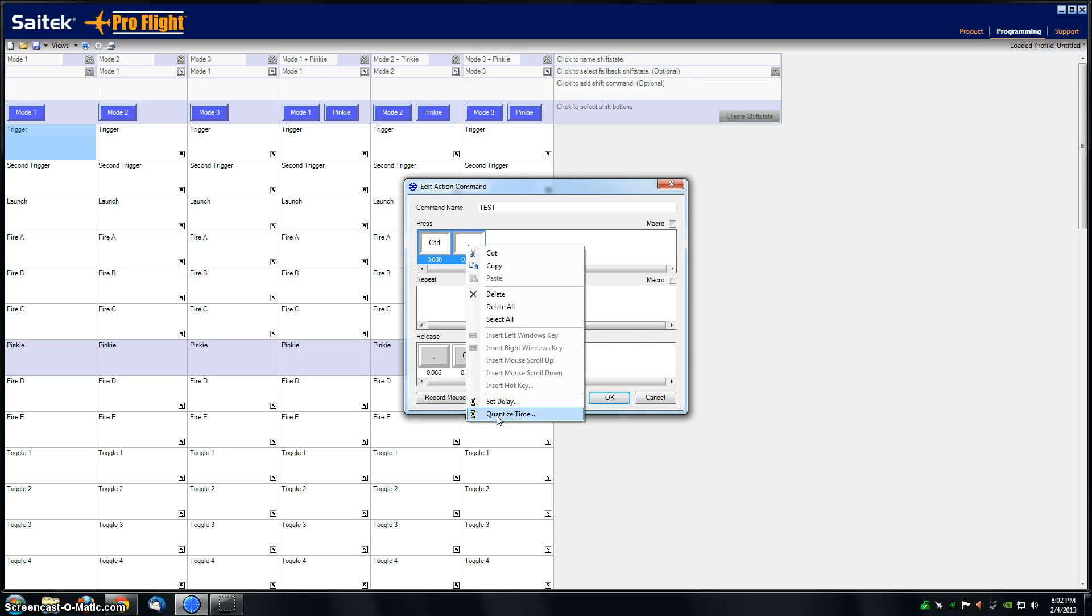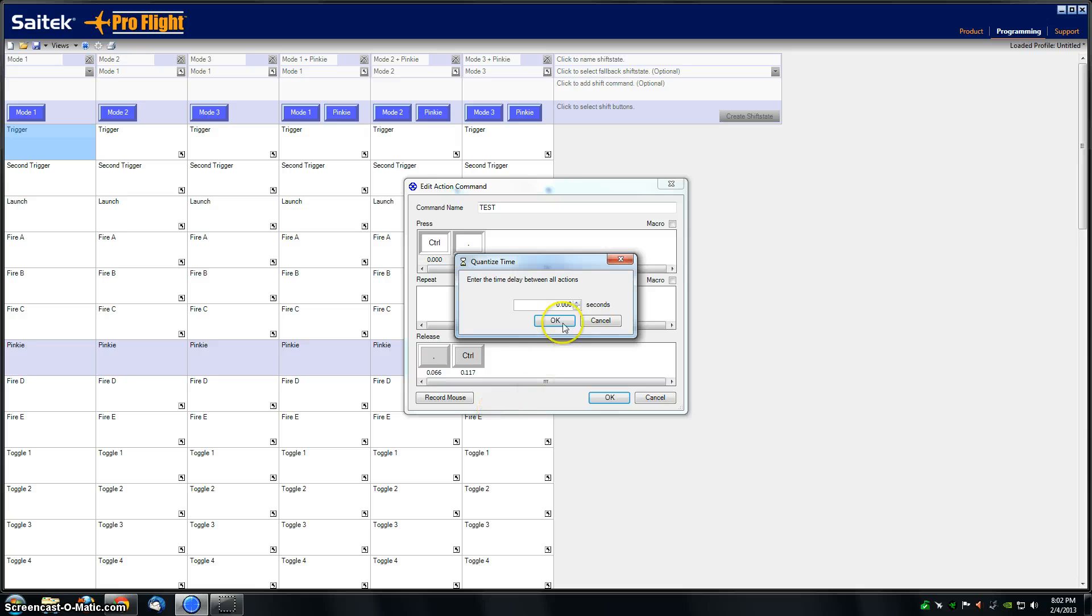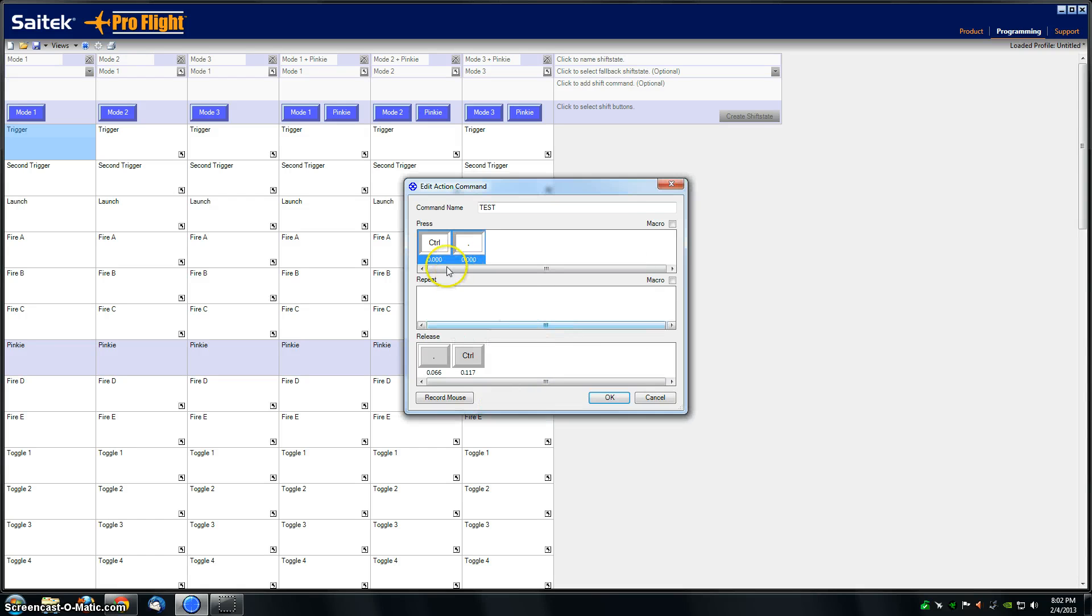You can see it's going to change them both to 0.000. Then do the same for the release - quantize time, make them zero.